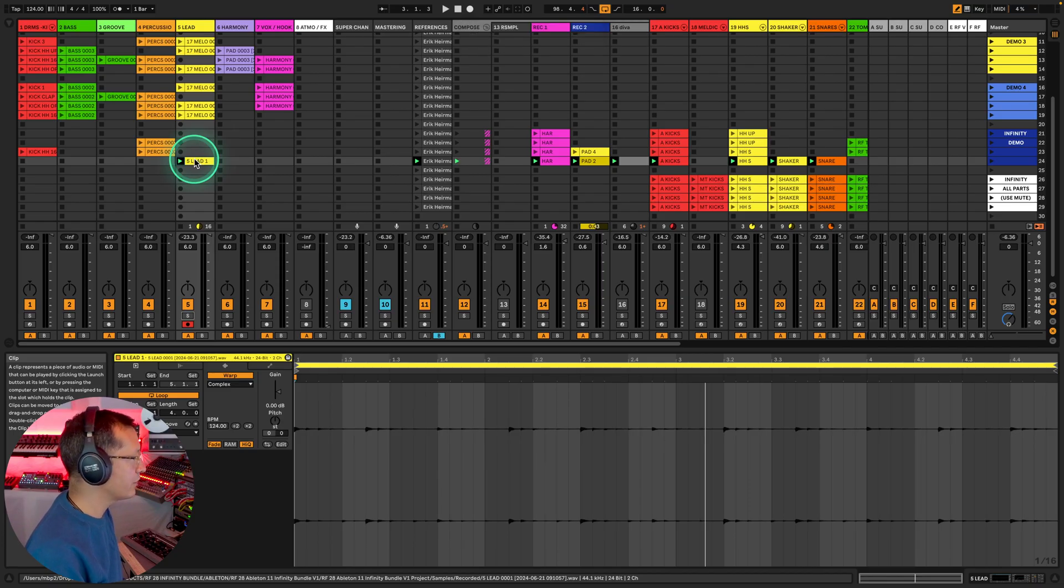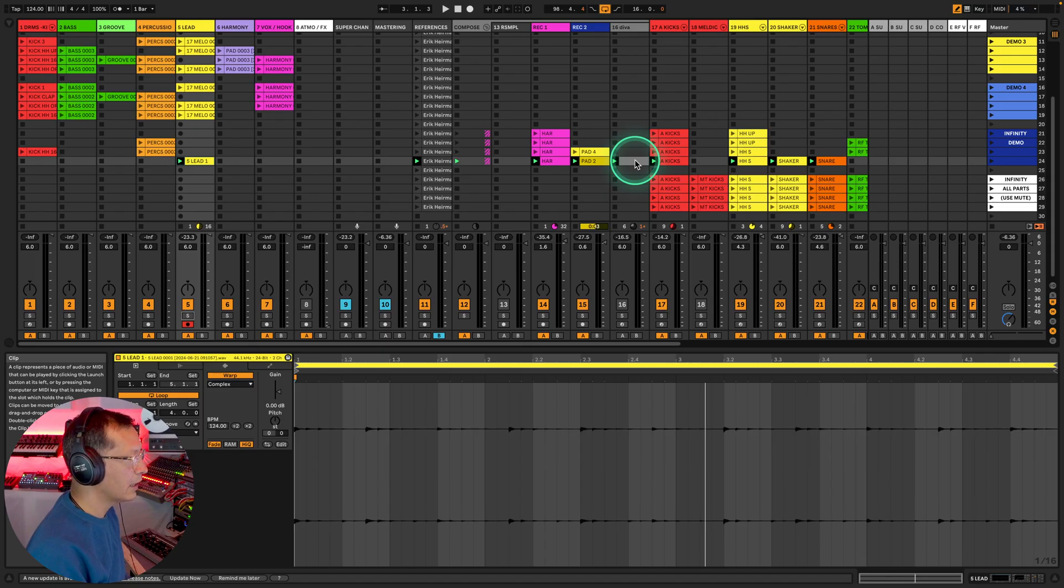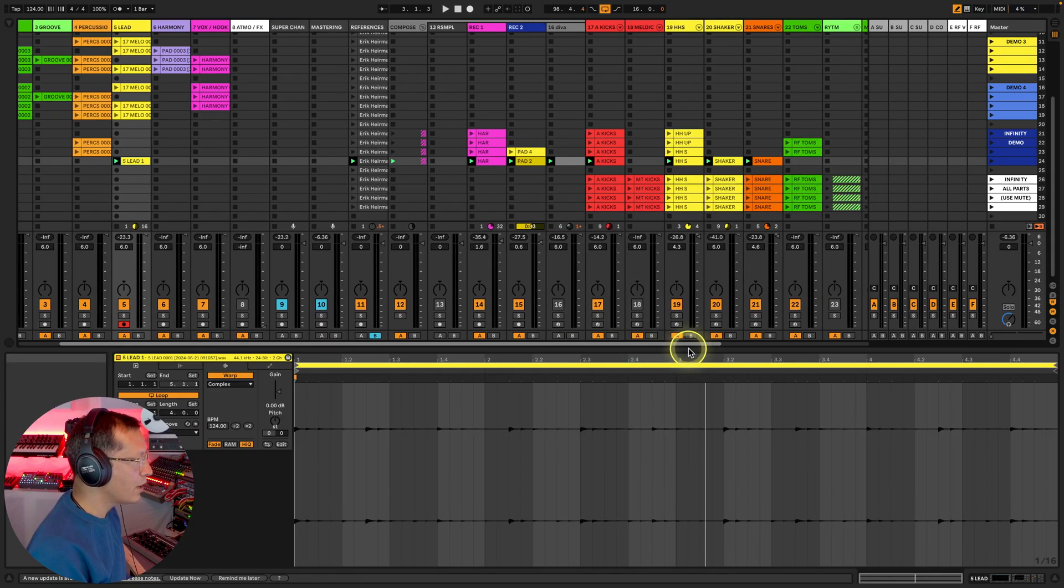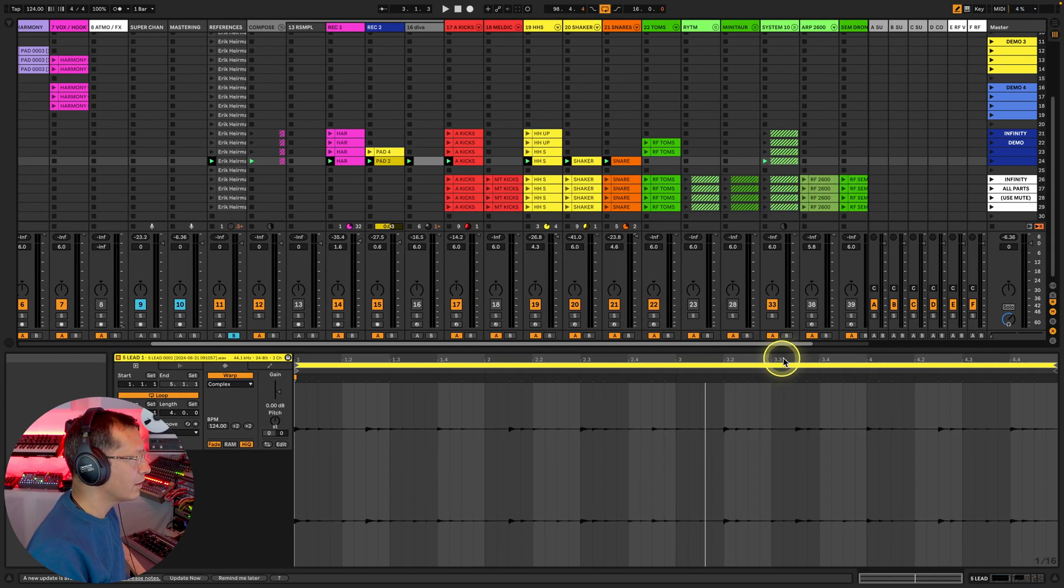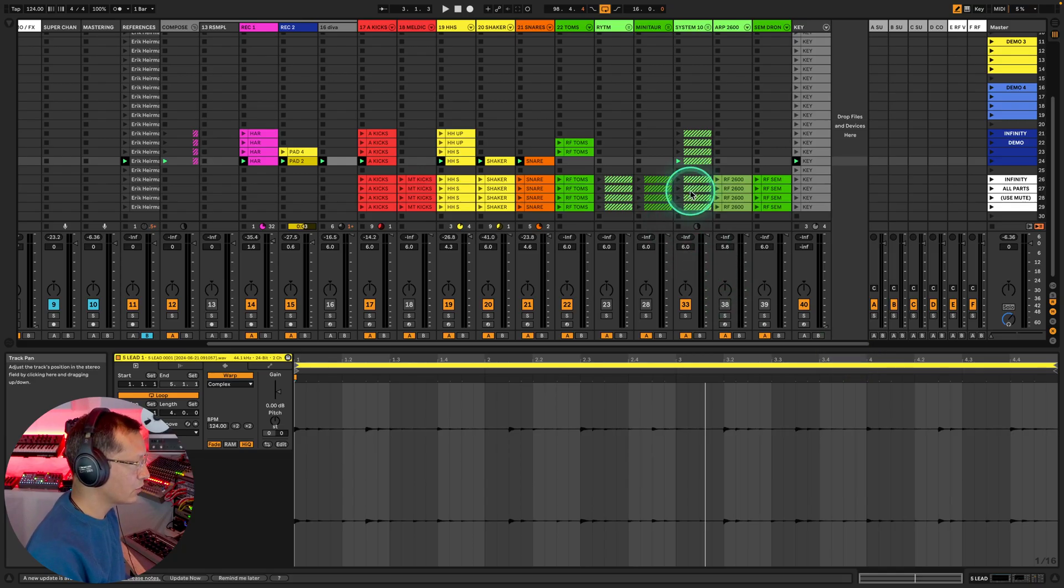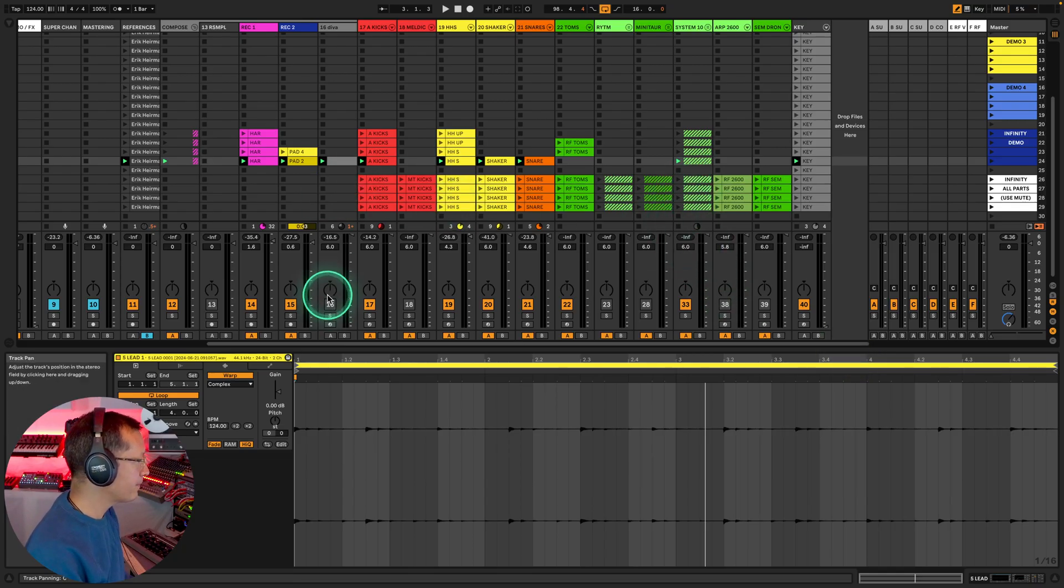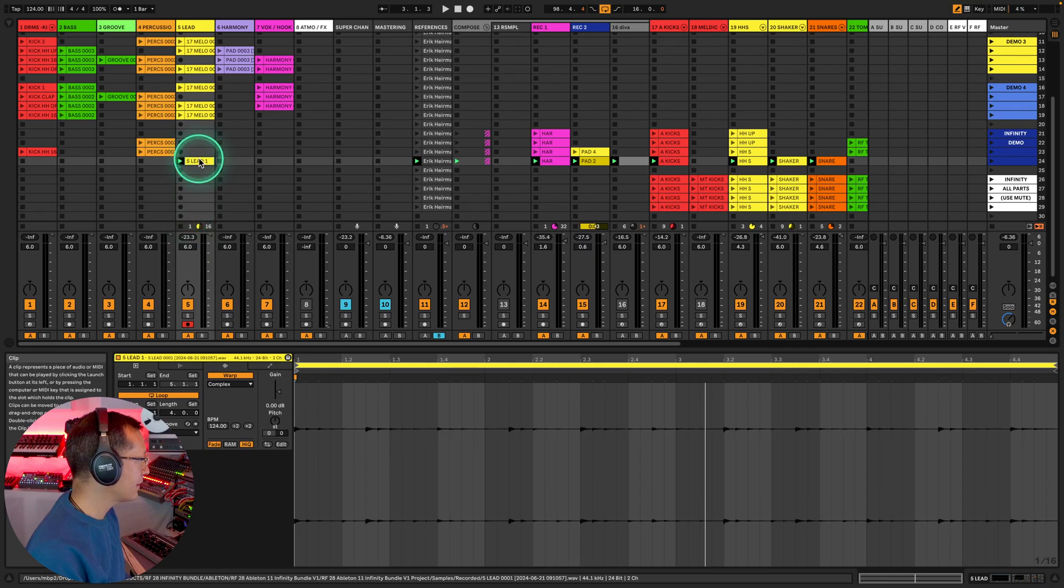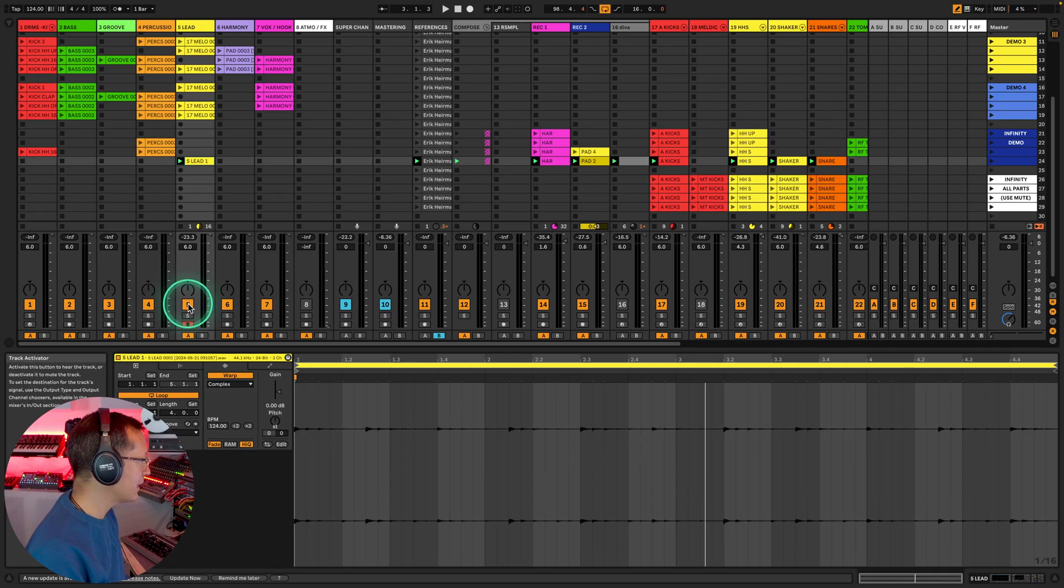And as you can hear it sounds the same and now I've tracked in my first instrument for this version of this track that I want to do. Let's say that you have the infinity bundle because I also do want to show you how to do that stuff.